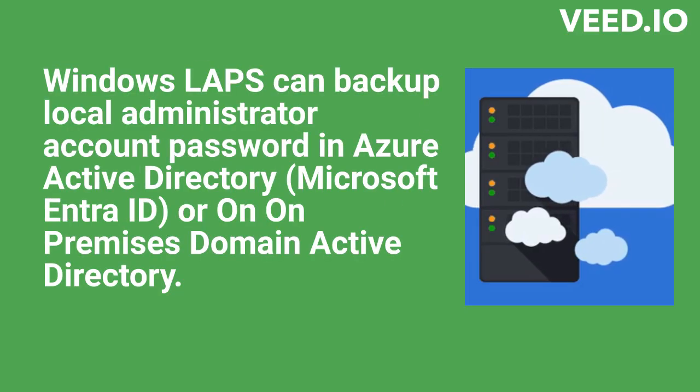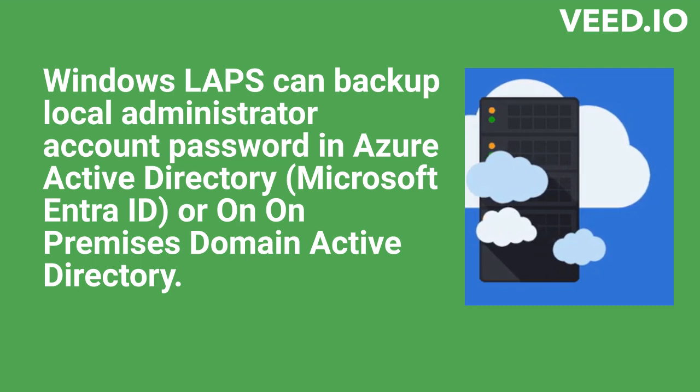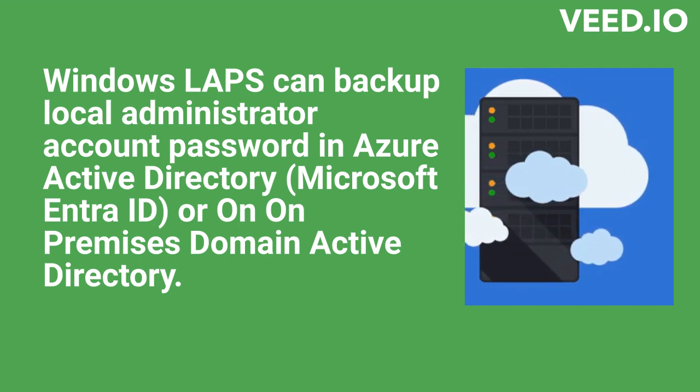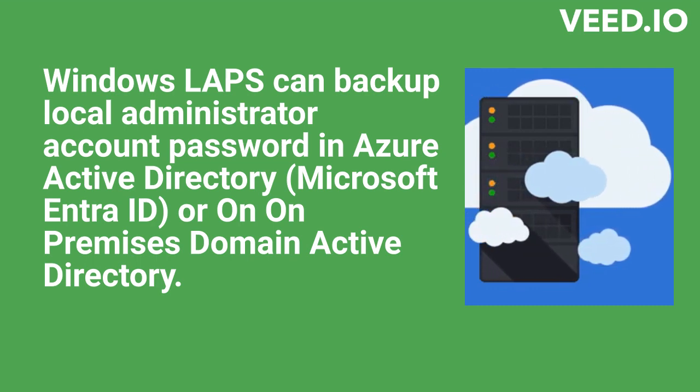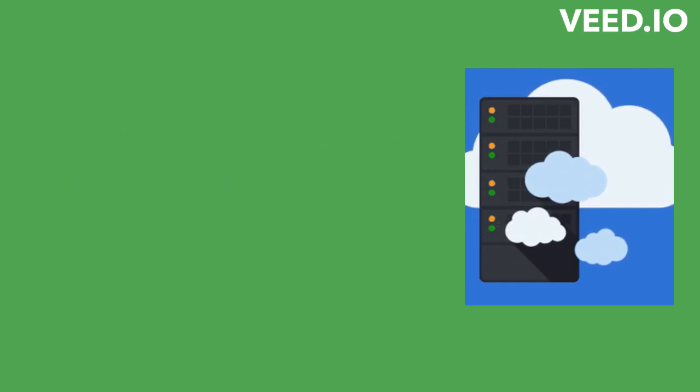Windows LAPS can back up local administrator account password in Azure Active Directory, Microsoft Entra ID, or on on-premises domain Active Directory.